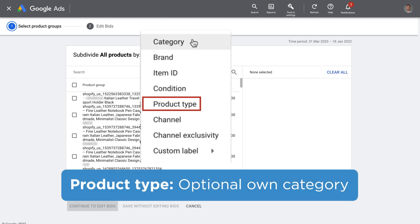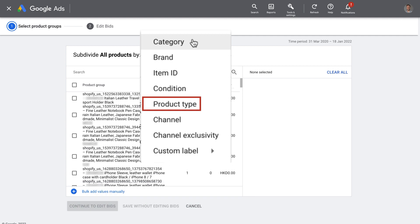Product type is an optional field that Google gives us to create our own categories. Here's where that pays off, because you can now use that to easily subdivide between your categories. If it's your first campaign, this is not entirely necessary — that's more for advanced users.